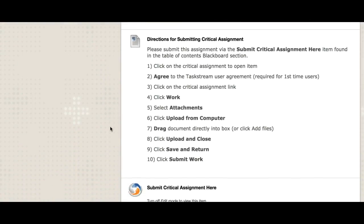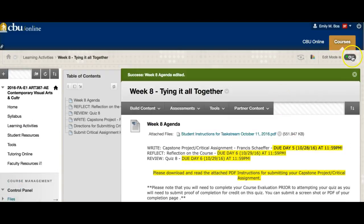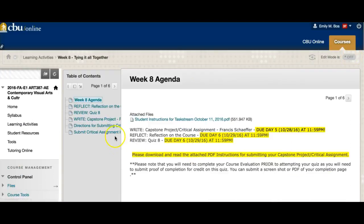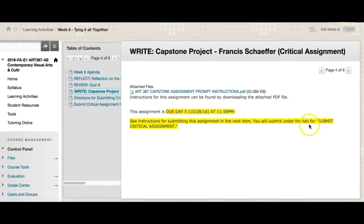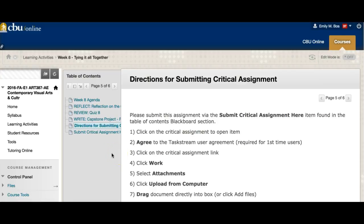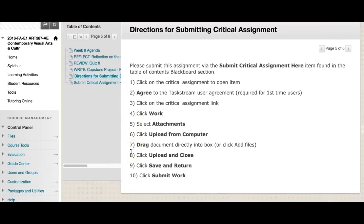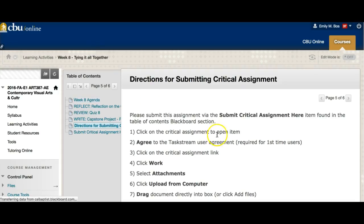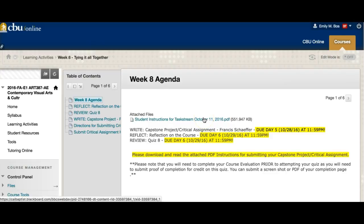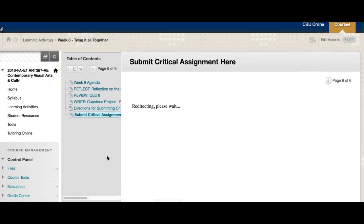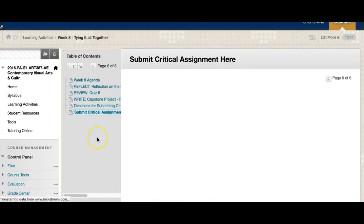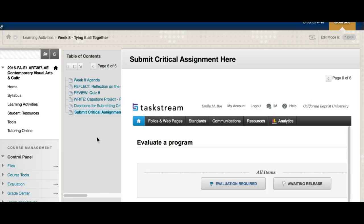You'll notice there are directions for submitting the critical assignment. If I turn my edit mode off so it looks more like how yours looks — if you click on 'Write Capstone Project,' you'll notice there's nowhere there to submit it, so you need to go under the tab for 'Submit Critical Assignment.' The next item you will see is directions for submitting the critical assignment, which they've built into Blackboard. You can go through that, or go back to the week eight agenda and download the PDF, which walks you through in even more detail. When you're ready to submit, it will redirect you through the Task Stream process.